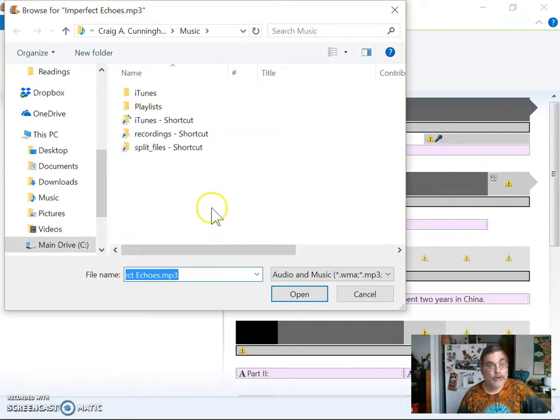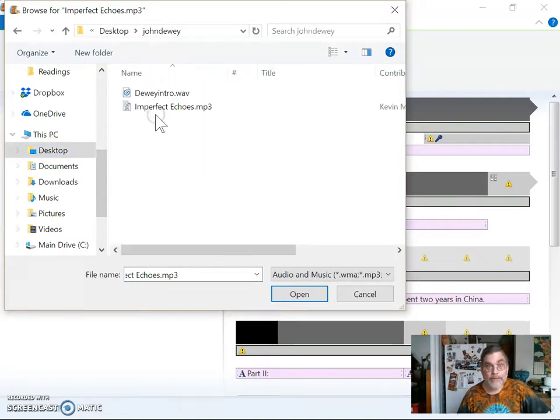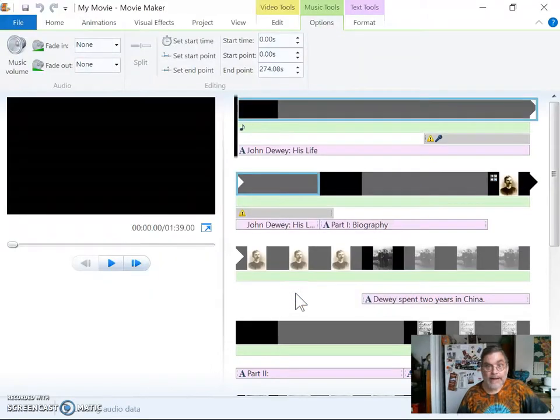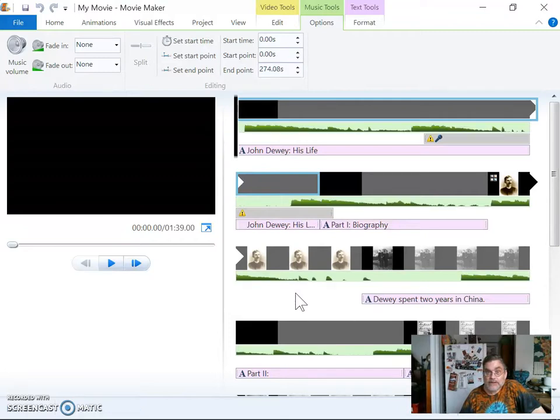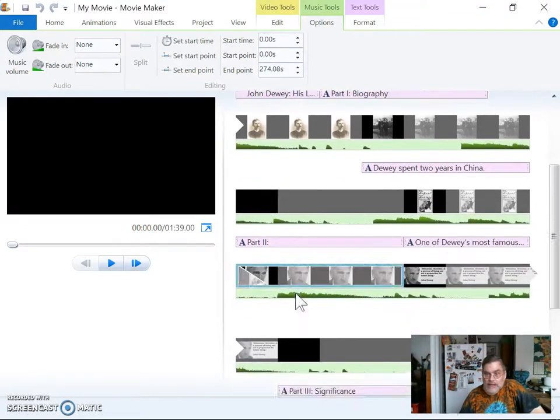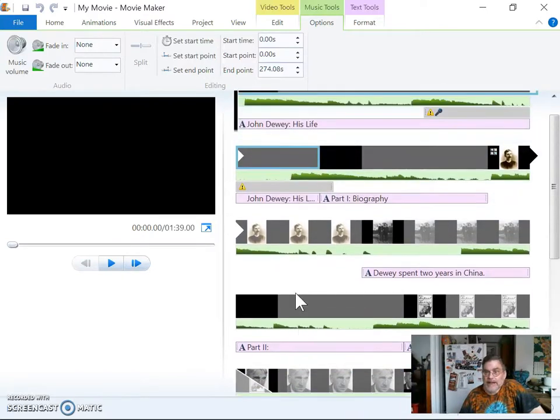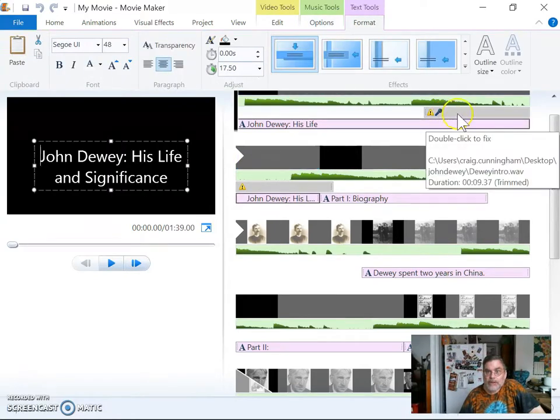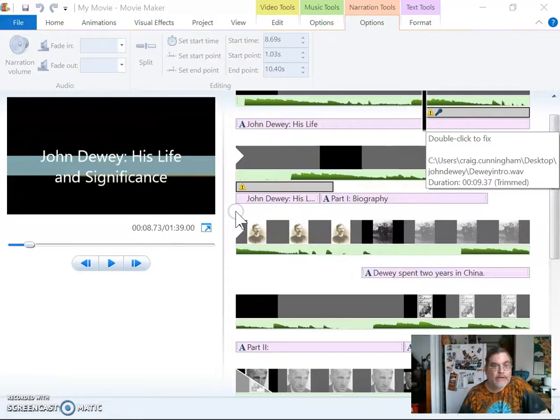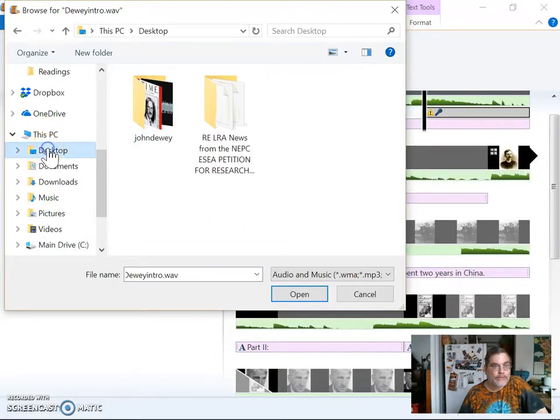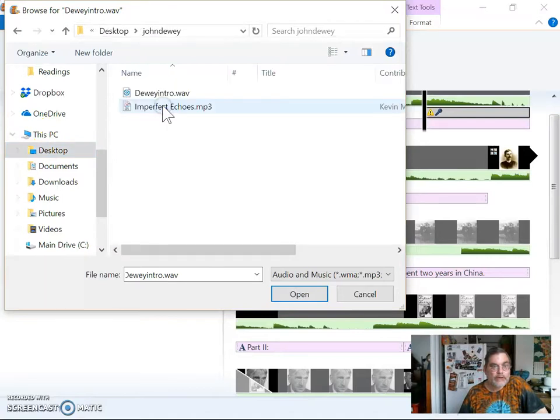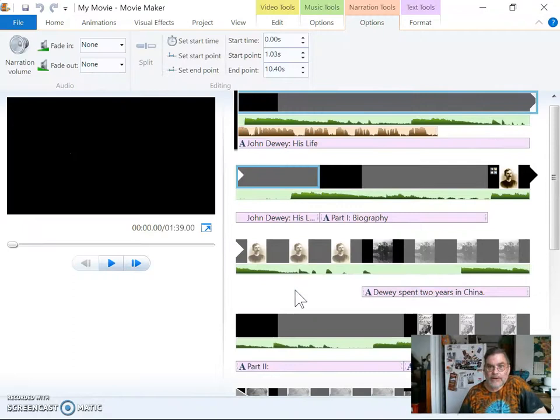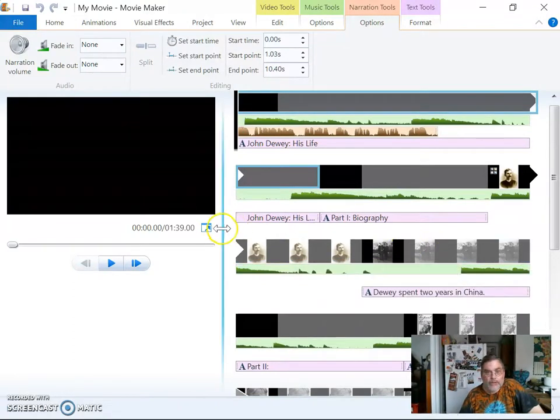And it gives me the option of finding it. Now, what I'm going to do is I'm going to go back to my desktop. And there's my John Dewey folder right there. So I'm going to open that up. And now this imperfect echoes thing is right there. So I'm going to click open. And now it fixes the sound files. Now, it didn't fix the narration file right here. So let me double click to find that. And I'm going to find the narration file. And again, it's in my desktop, in my John Dewey folder. There it is. And I'm going to click open. And now it'll get rid of that yellow bar as well.